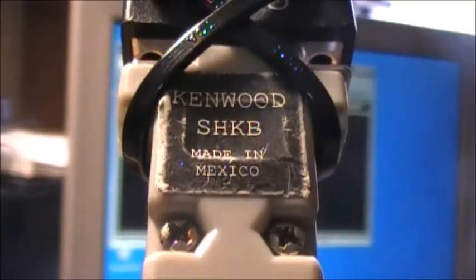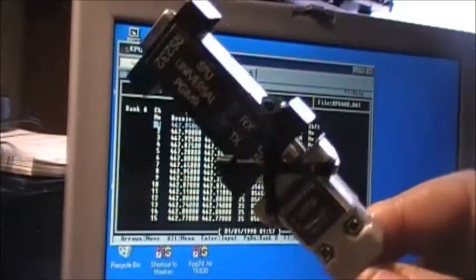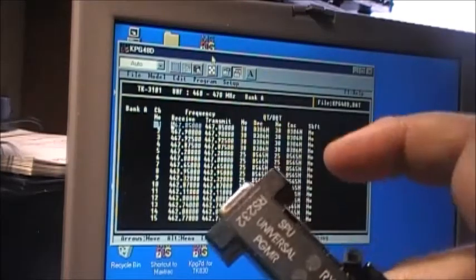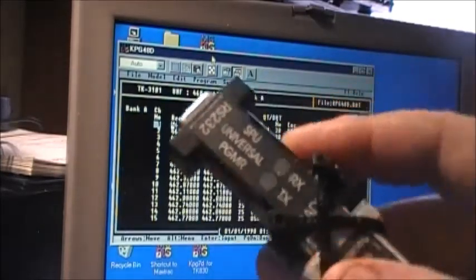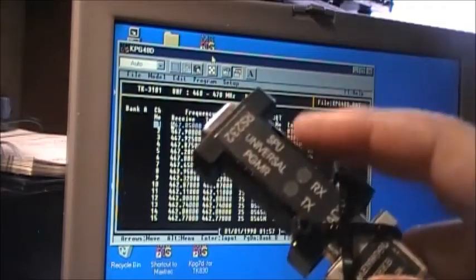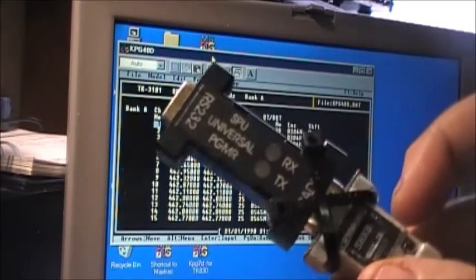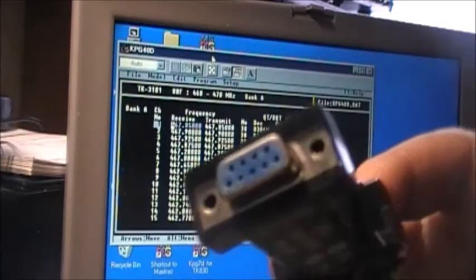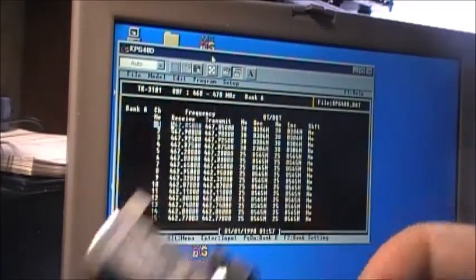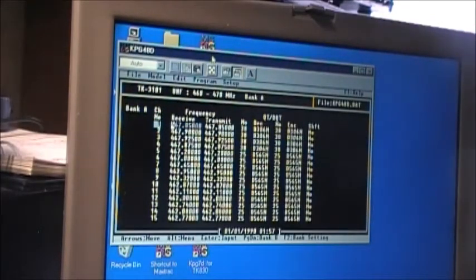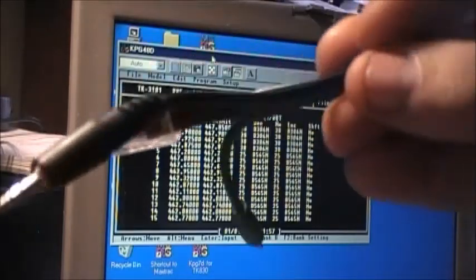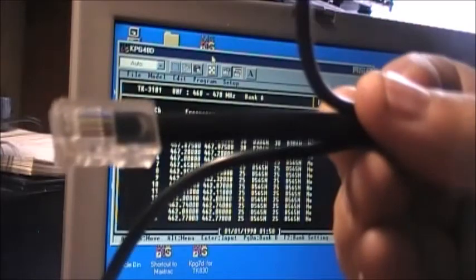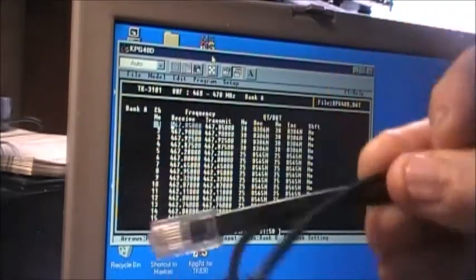This is the Kenwood programming cable — that's the guts of it right there. There's a chipped circuit board inside of this one here. It's going to be plugged into the other connector. It's a 9-pin DB9. You can do either portables or a mobile with it.